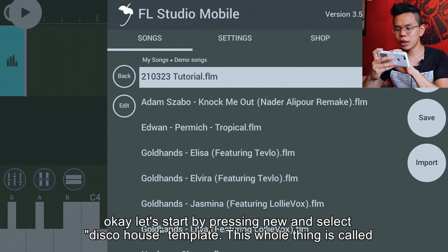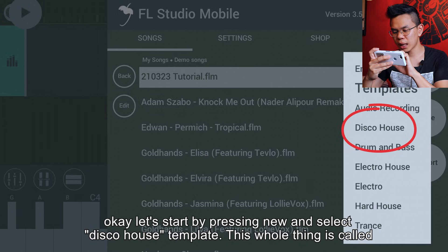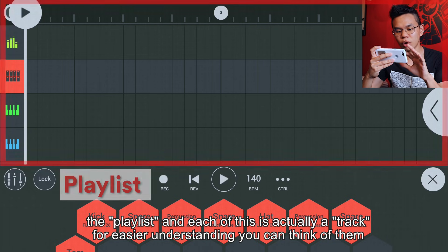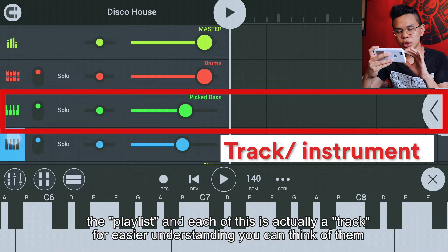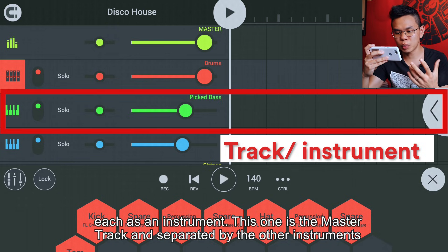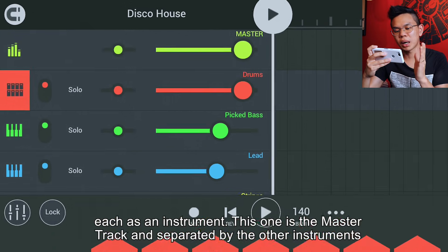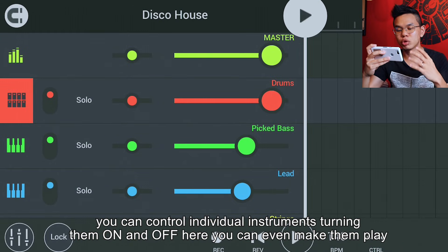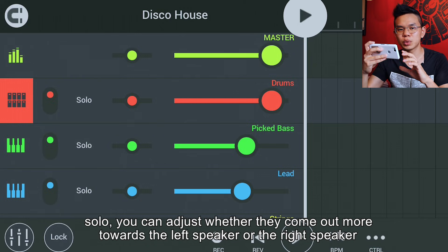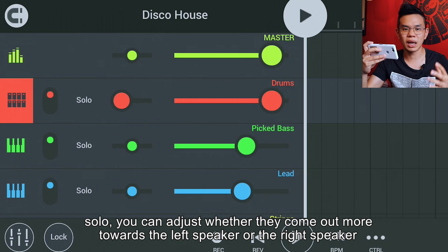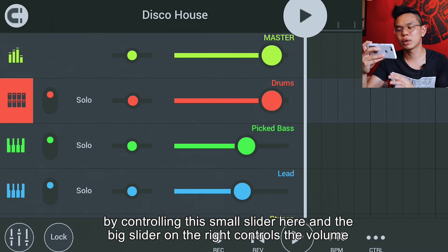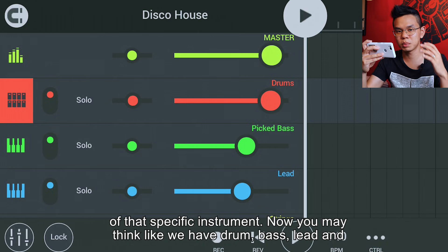Let's start by pressing new and selecting the disco house template. This whole thing is called the playlist and each of these is a track. For easier understanding you can think of them each as an instrument. This is the master track, separated from the other instruments. You can control individual instruments, turning them on and off, make them play solo, adjust left or right speaker panning with the small slider, and the big slider on the right controls the volume of that specific instrument.